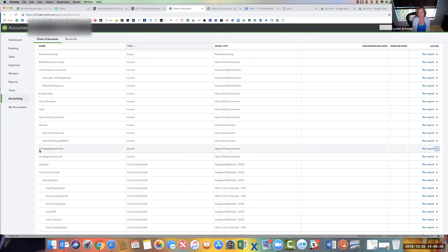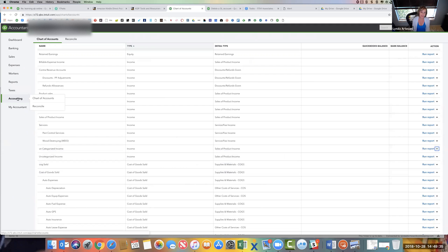And this one's clearly the one that's been duplicated, uncategorized income. So how do I delete it? So to get to this page first, we'll start with go to accounting and then chart of accounts. And that will bring this open.